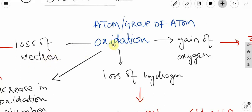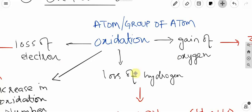Oxidation in terms of oxygen: gain of oxygen. Oxidation in terms of hydrogen: loss of hydrogen. Oxidation in terms of electron: loss of electron. So in these three conditions, there is not just one single condition for oxidation.